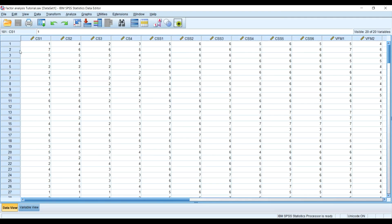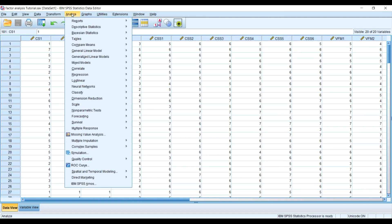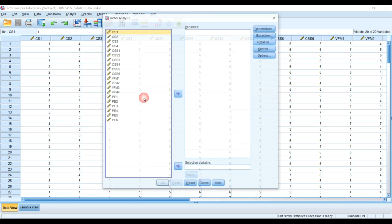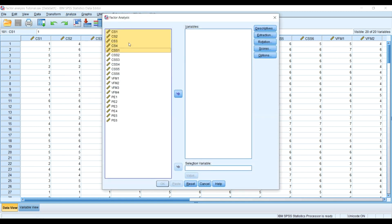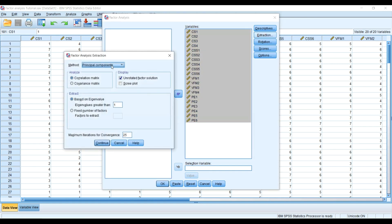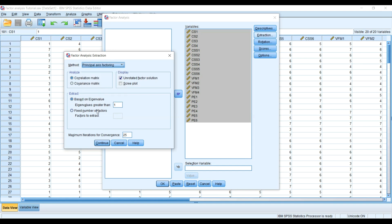To do that quickly, go to Dimension Reduction, Factor, and then I have all the variables, the item statements in the SPSS. I will select them and put into the variables. I will select Rotation and I will select Varimax as rotation. I will leave it at eigenvalue of one.